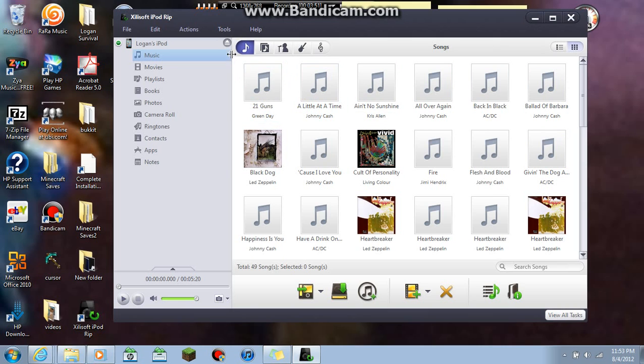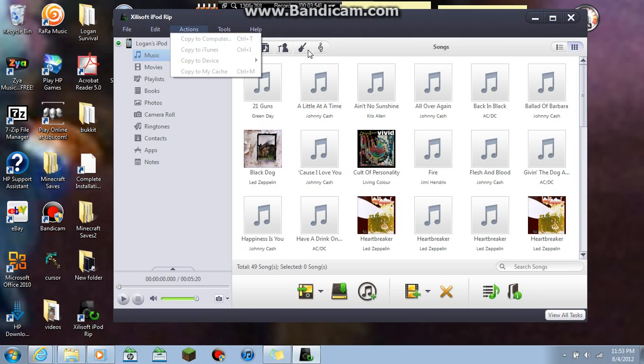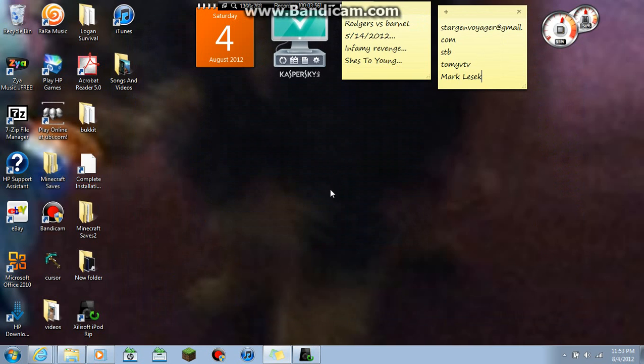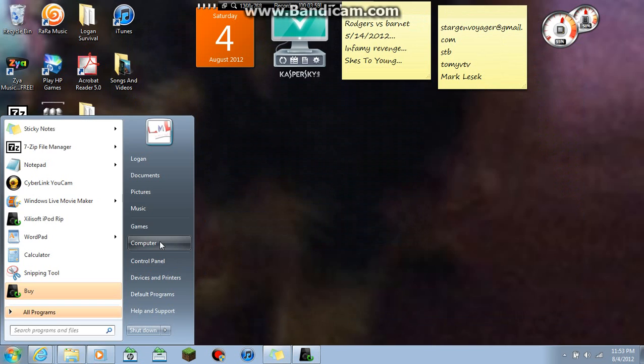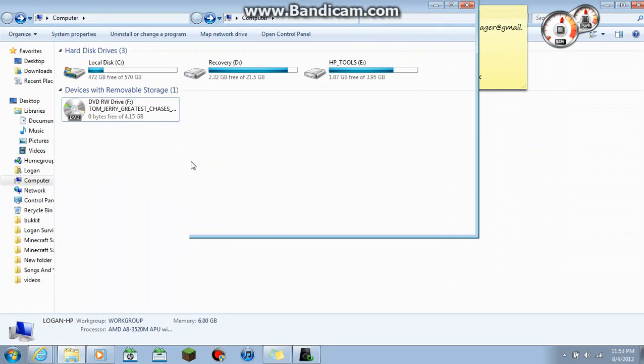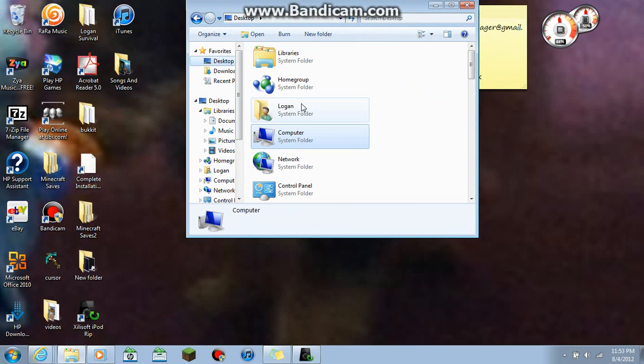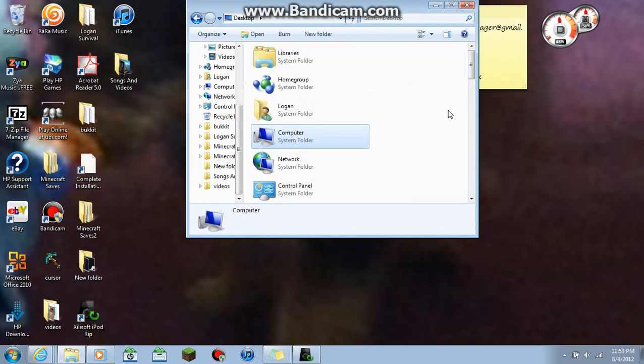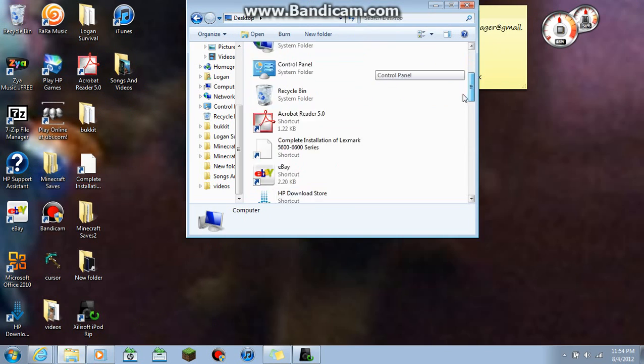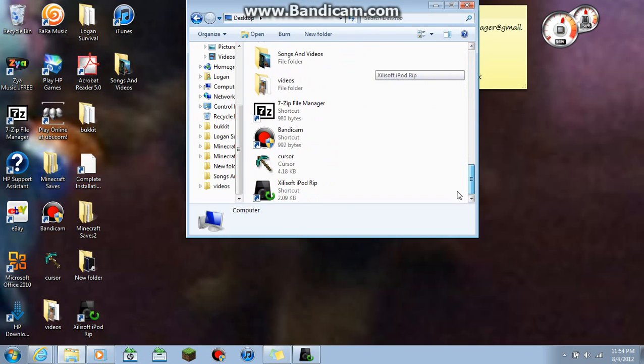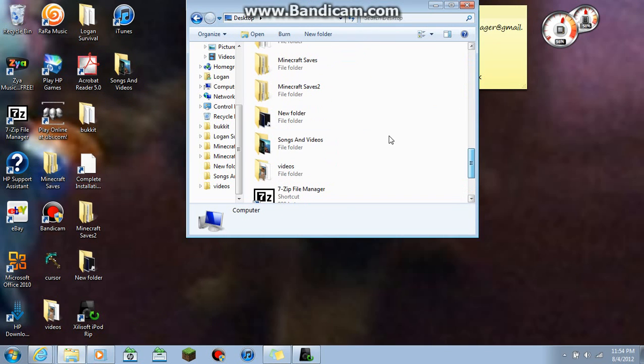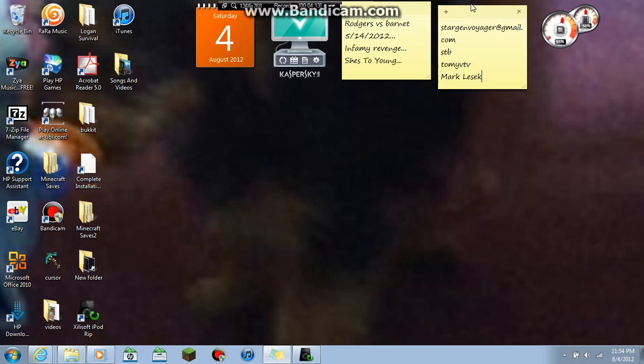Once you're done, you go to actions, copy to computer. It'll bring up a thing and you want to, it'll bring up something like this. You want to go to desktop. Then you want to find that folder. So you already have it on songs and videos. So then once you copy it to there, you can close that down. Open up iTunes.